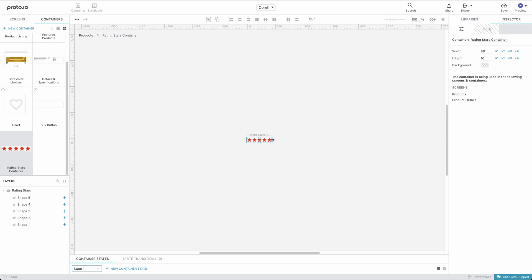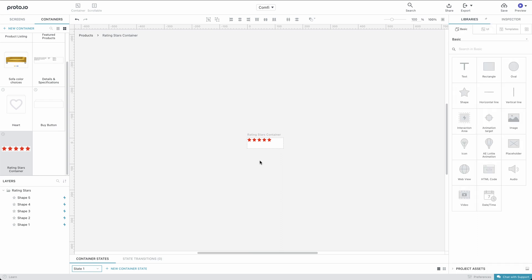A visual way of changing the container size is by dragging the handles to your desired size. And that's it. Thanks for watching. We strongly recommend taking a look at our tutorials on scrollable containers and container states to learn more about the many uses of containers.